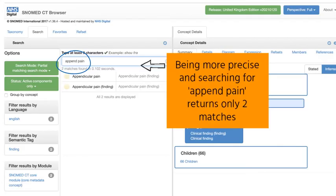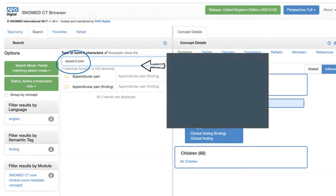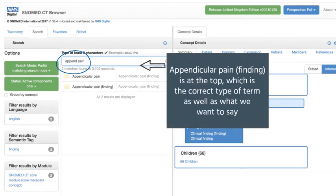Being more precise and searching for 'append pain' returns only two matches. As you can see, these are just different descriptions of the same concept — you would normally select the top one.